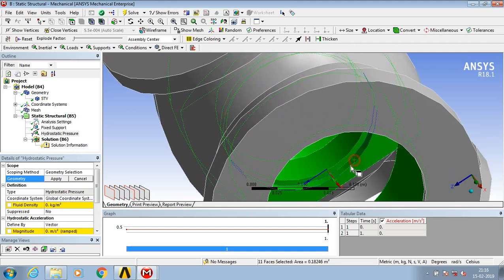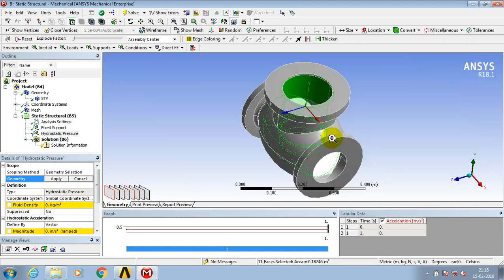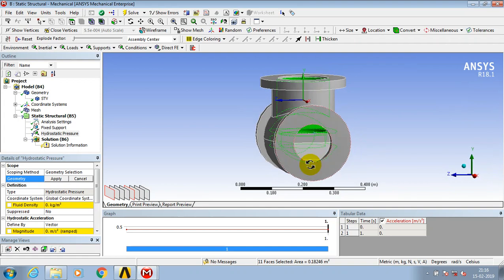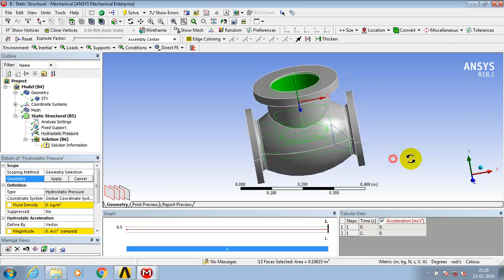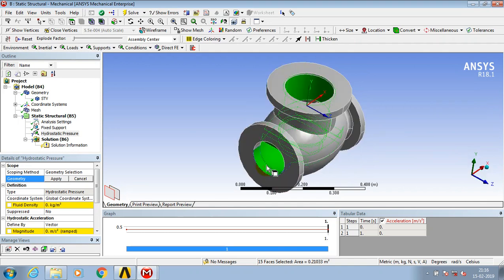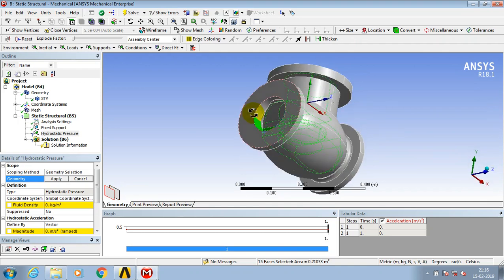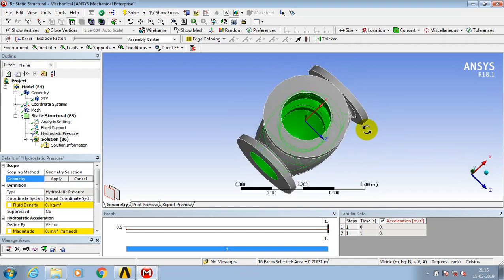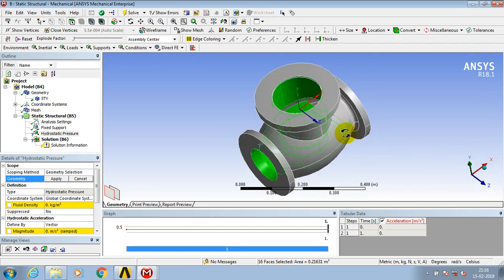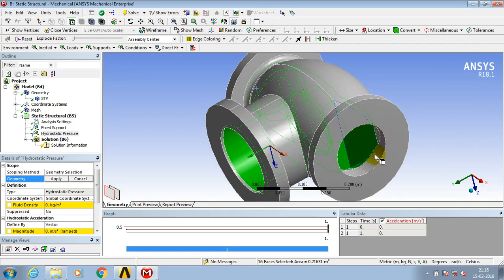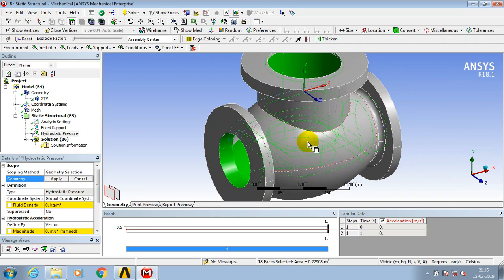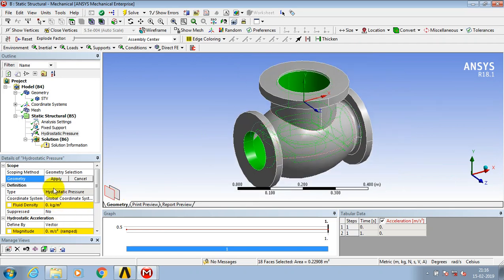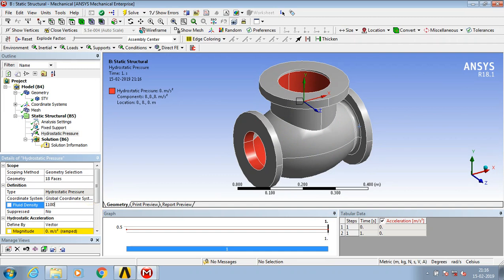Select all the faces to apply the pressure. Click apply and specify the fluid density. Make sure you are specifying the approximate density of the fluid.